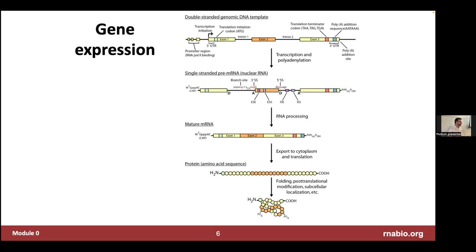RNA-seq also has advantages for studying less well-studied species. RNA-seq has revolutionized the ability to take a new species for which we don't have good gene predictions — we don't know where the genes, exons, and introns are. Previously there was a whole field of bioinformatics focused on predicting genes just by looking at DNA sequence, but now because we can shotgun sequence RNA molecules and align them back to a reference genome to see what is actually happening, it has really revolutionized that field.